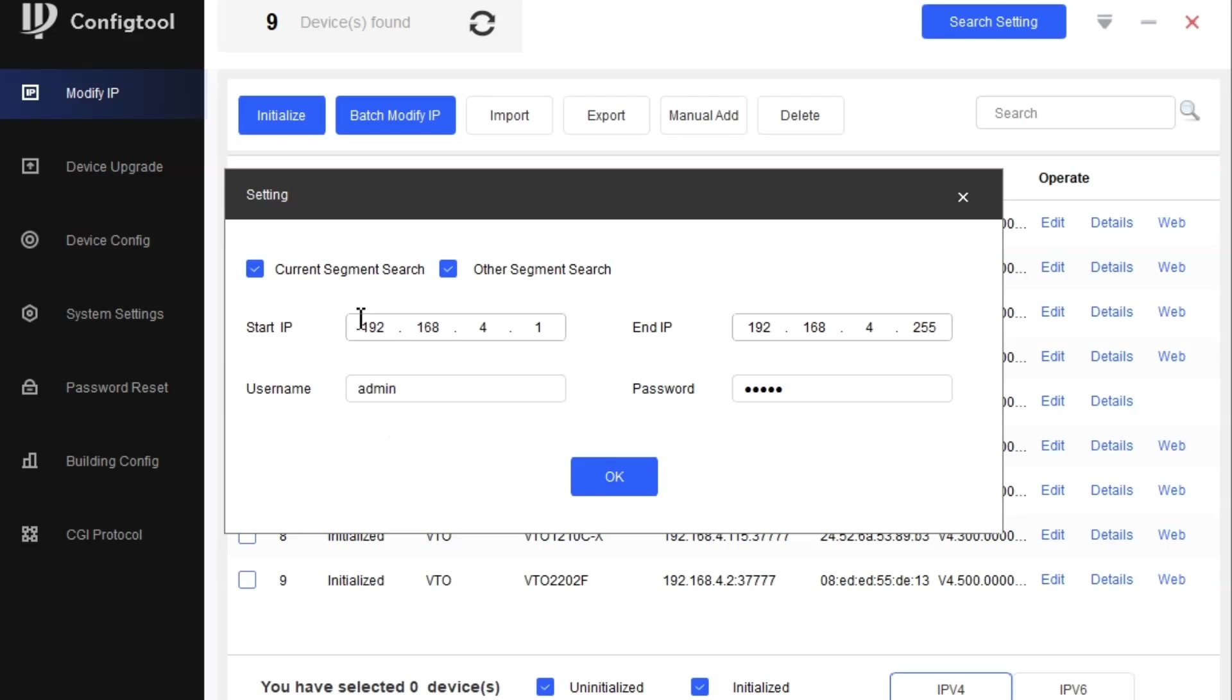The current segment means if our PC is having 192.168.1.5 or something, it will search the same segment. All the devices connected with LAN having the segment similar to the PC will be found on the config tool.